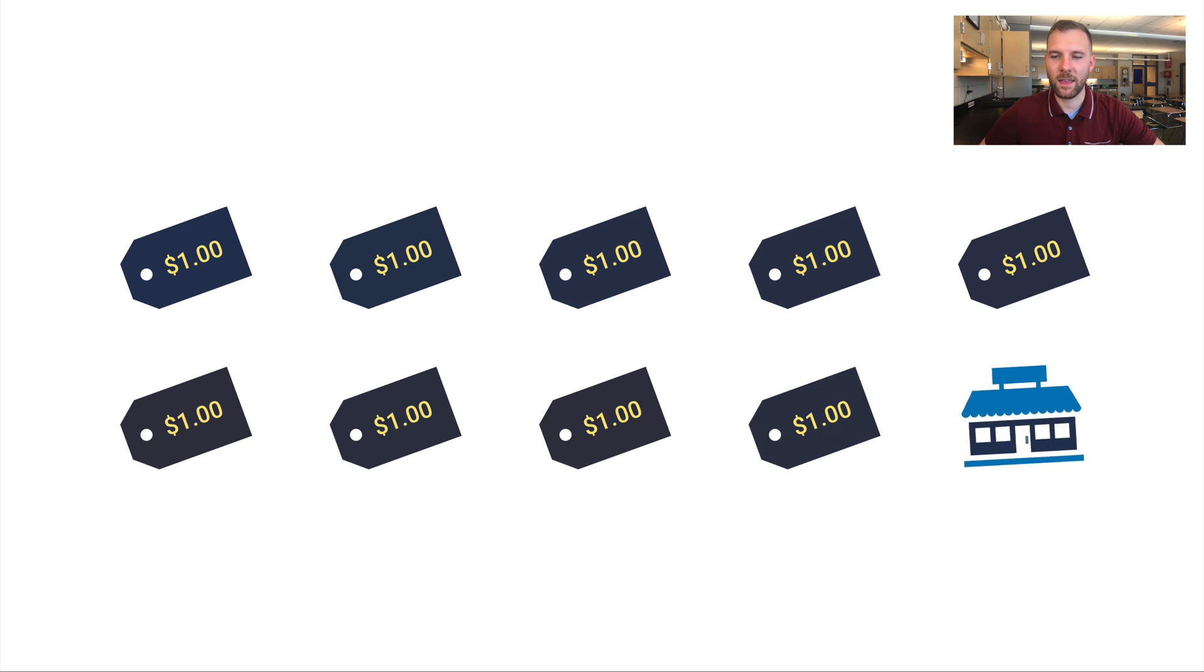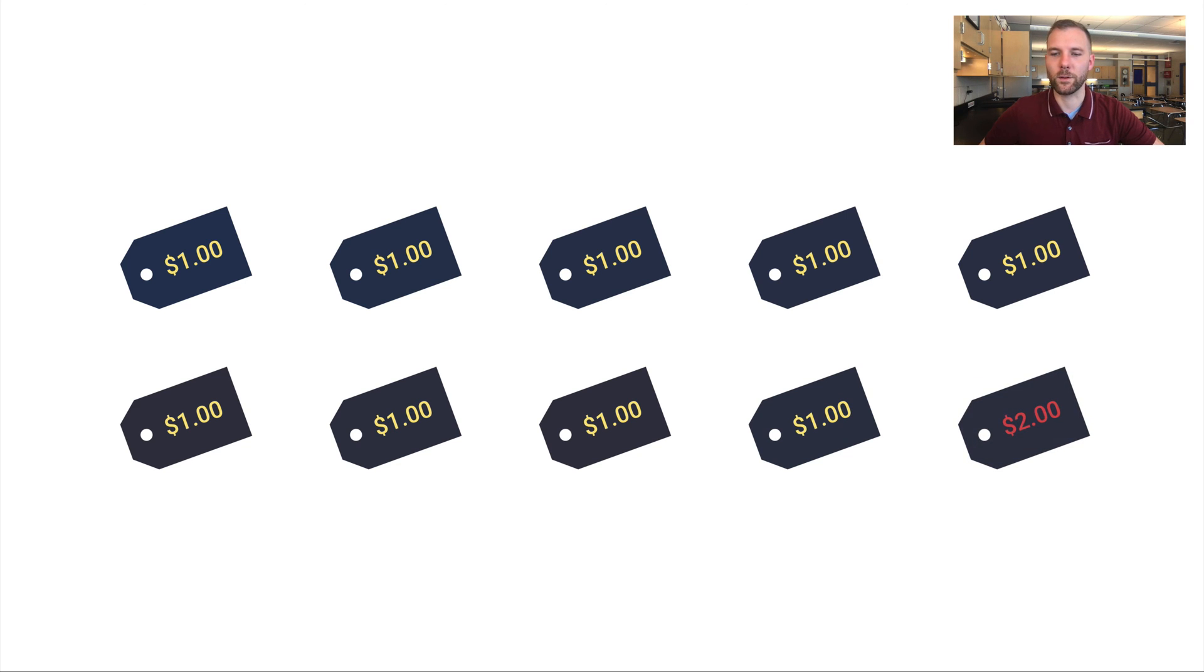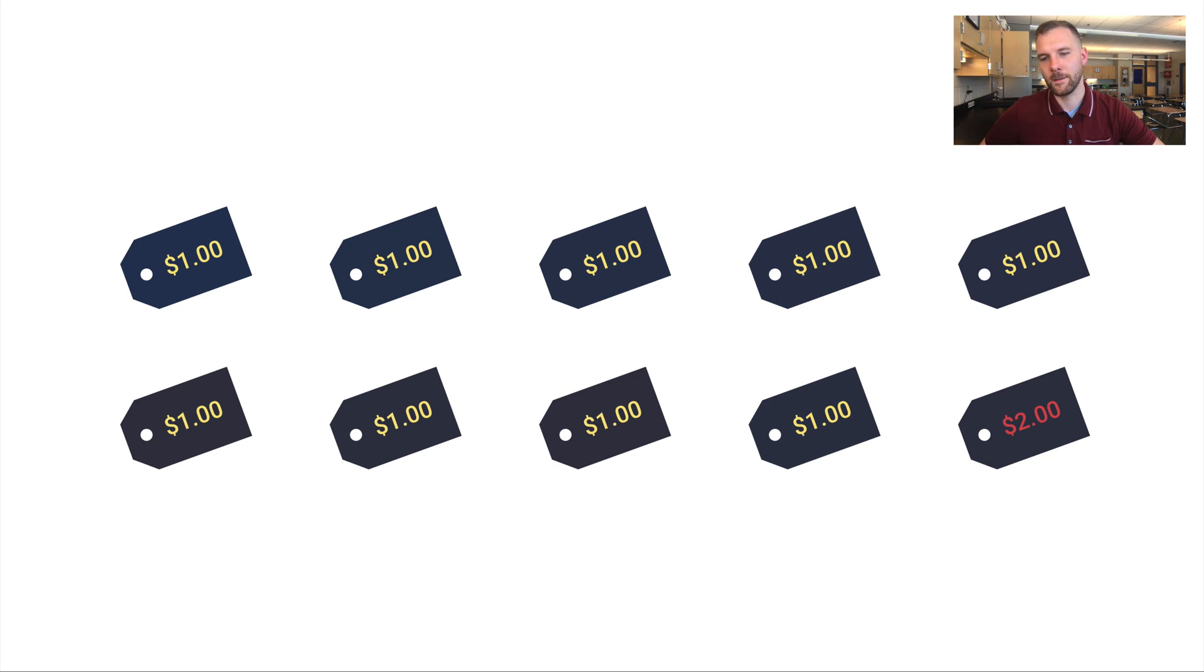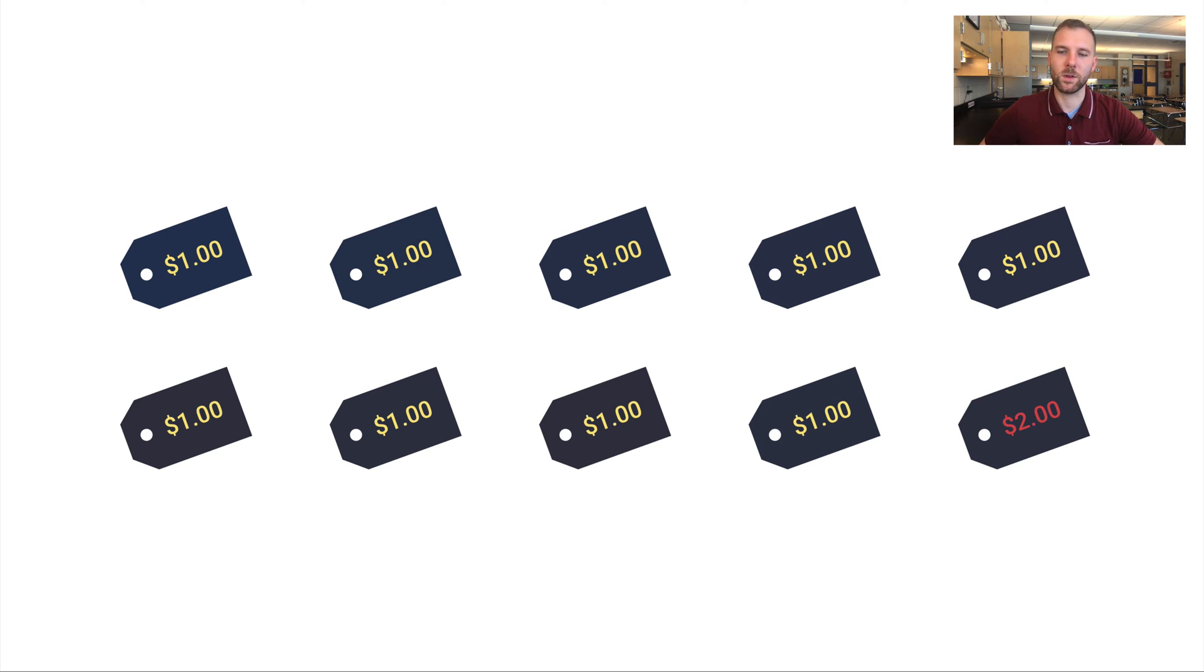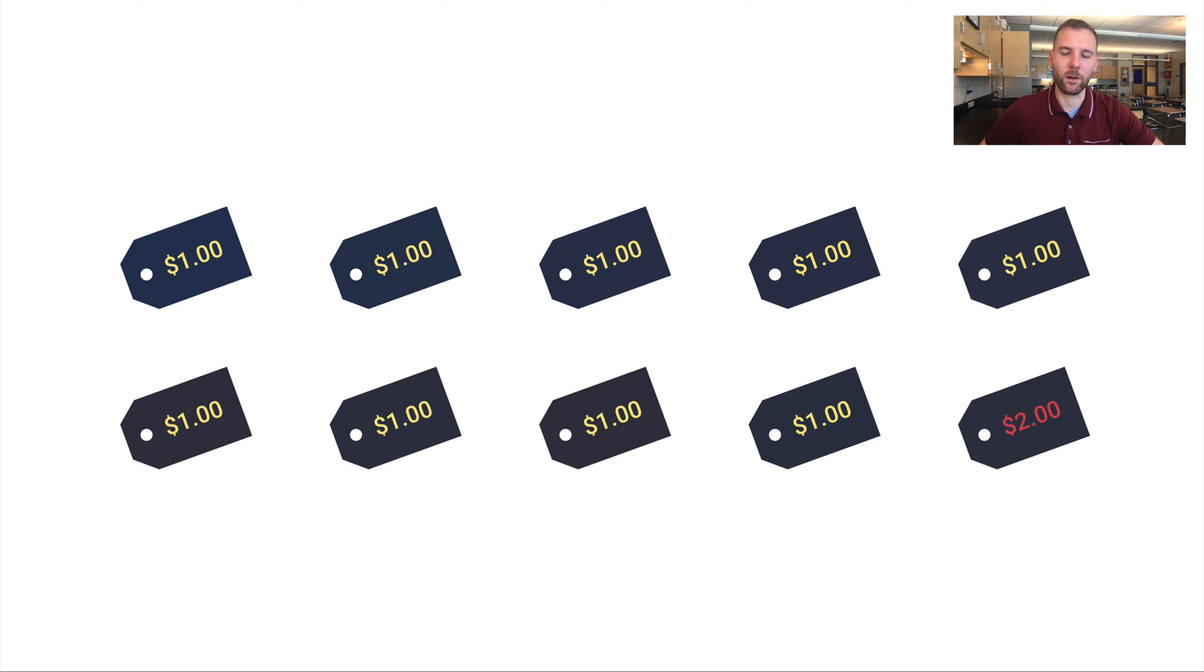But the 10th shop, this one here, is selling it for twice that, selling it for $2. And that could be because it's in a better location or maybe it's in a ritzy area. And so they're able to charge more and customers are just as willing to pay $2 as they are to pay $1 at the other nine locations.